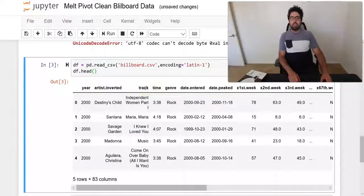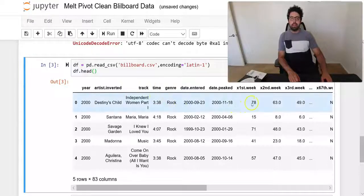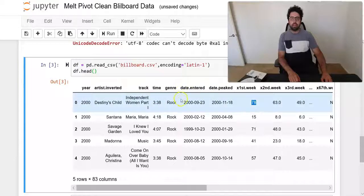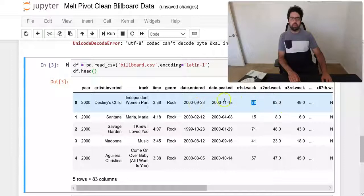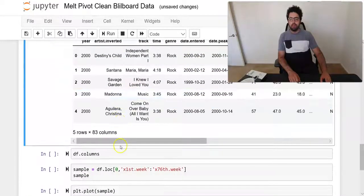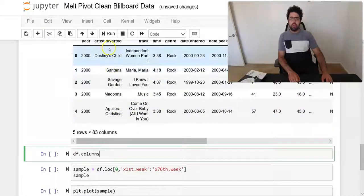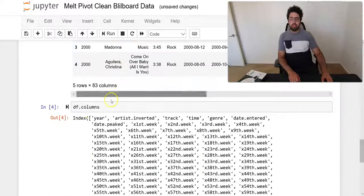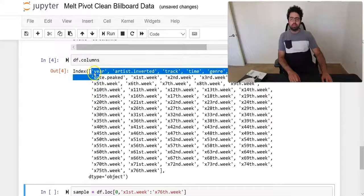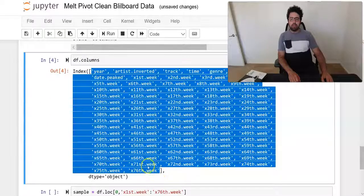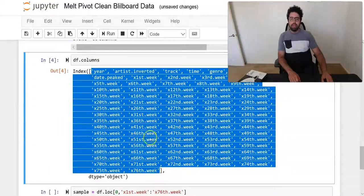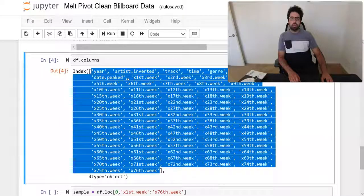There are other data: the date entered, genre, time, track. Basically it's a dataset of music tracks and their ranking, their average ranking that were listed in different weeks after the date was entered or the track was entered in this dataset. If you want to look at the number of columns in this data, we just say df.columns.